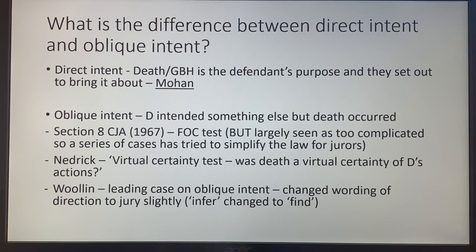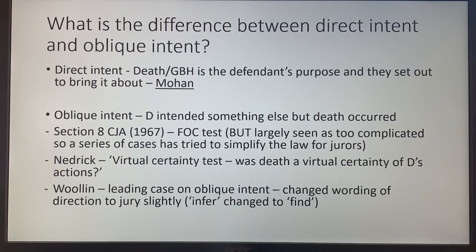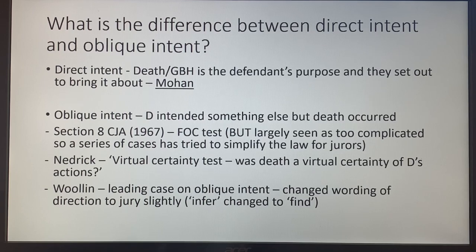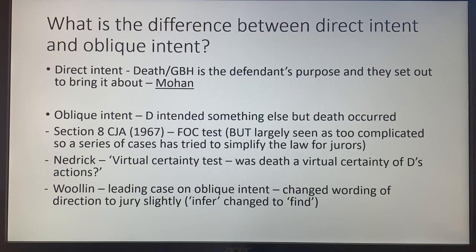In Nedrick, he put lighter fluid and a lit newspaper through a letterbox intending to frighten the occupant, but ended up killing a child. He said he didn't intend to kill or do GBH to the child. But the court asked: was it a virtual certainty that he was going to kill someone in the house? Yes — so he was still found guilty. That's the approach under the virtual certainty test.